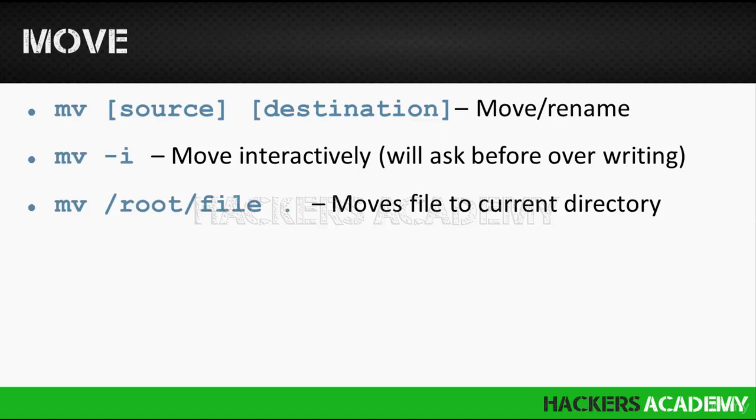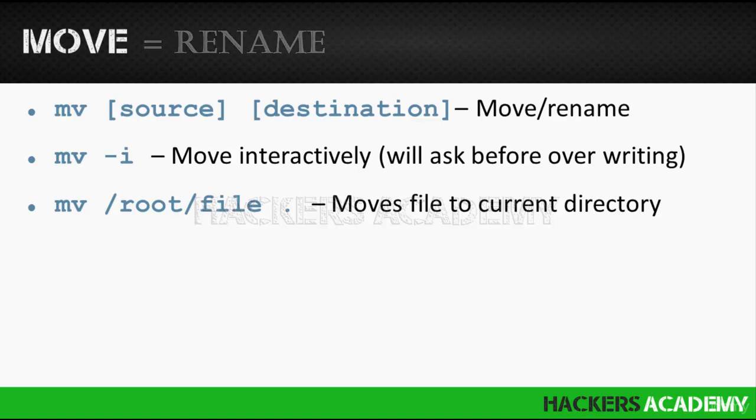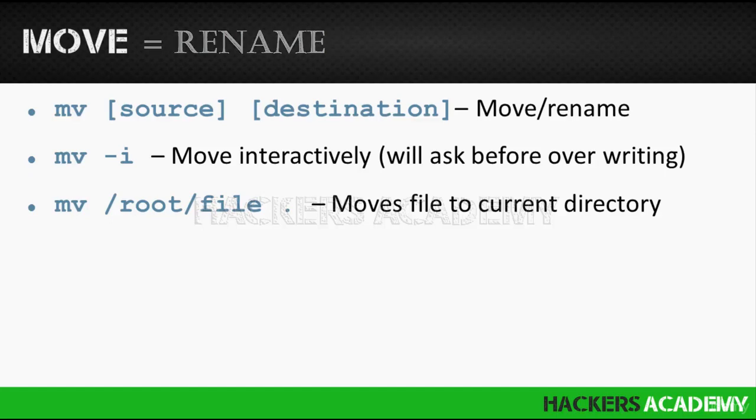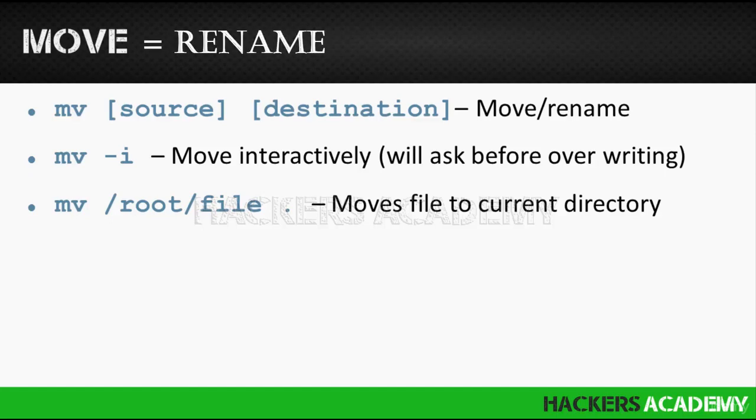As a side note, and this is important to know, move is also used as a renaming function in Linux. So in Microsoft Windows, for example, you can right-click on a file and click on rename to change the name of a file. In Linux there is no rename command. We use the move command to rename files and folders.